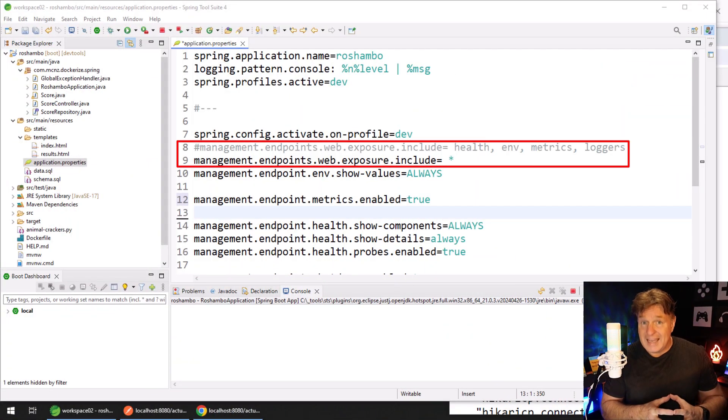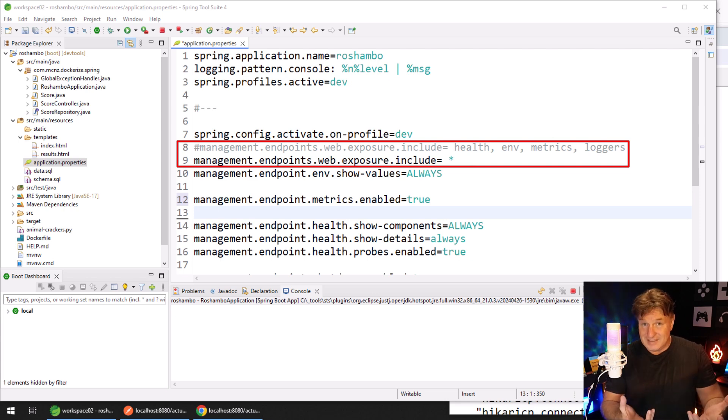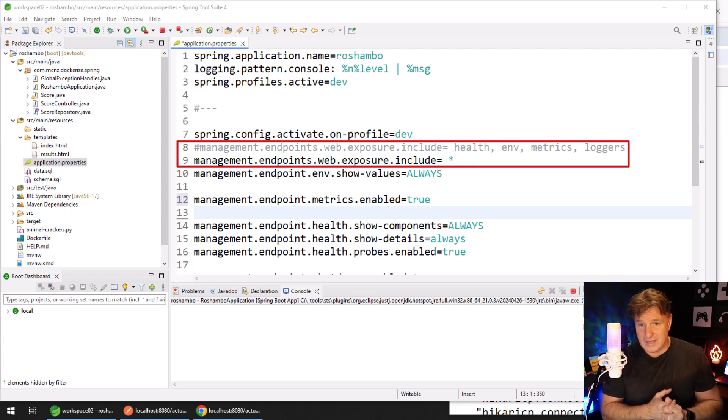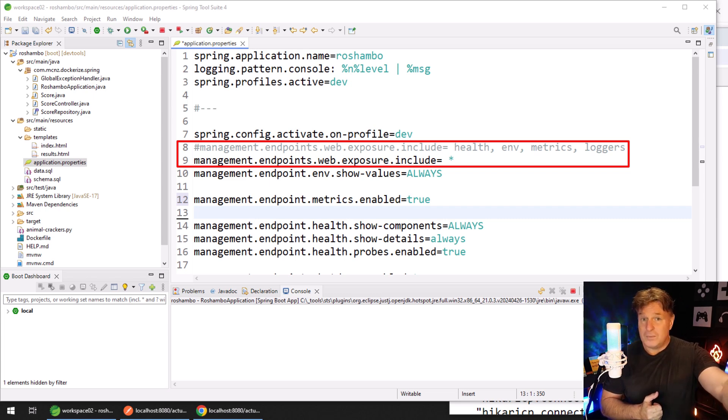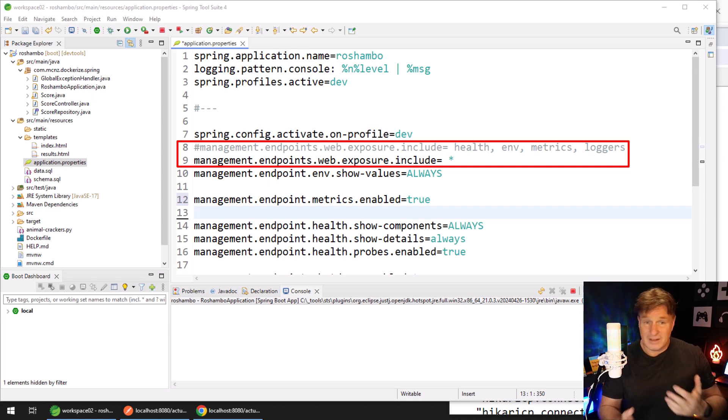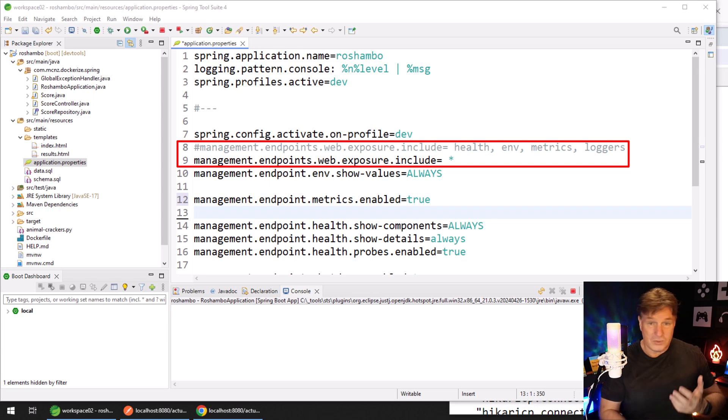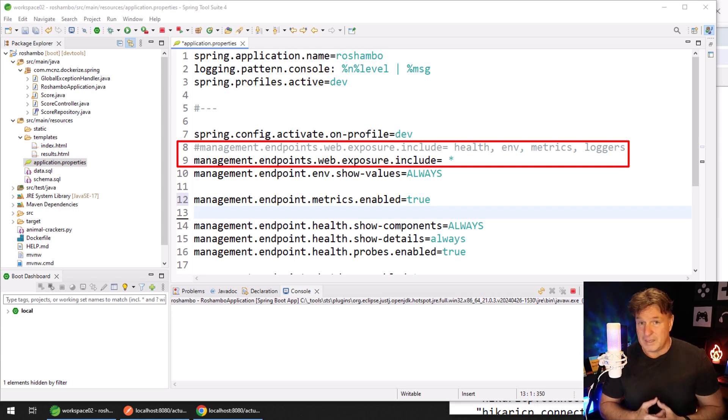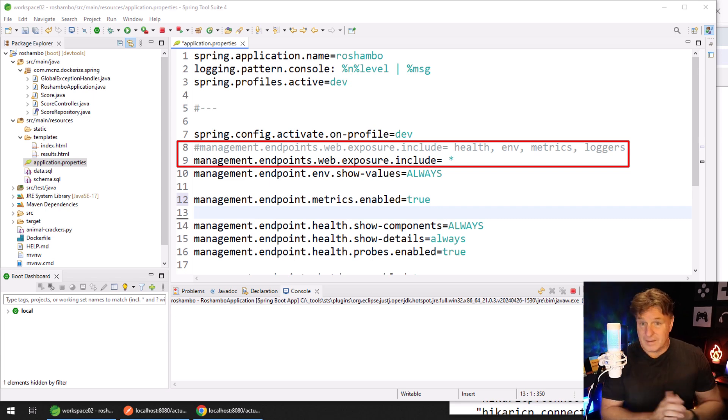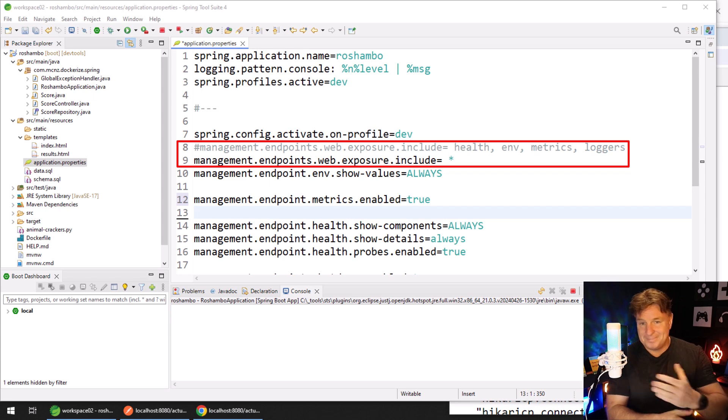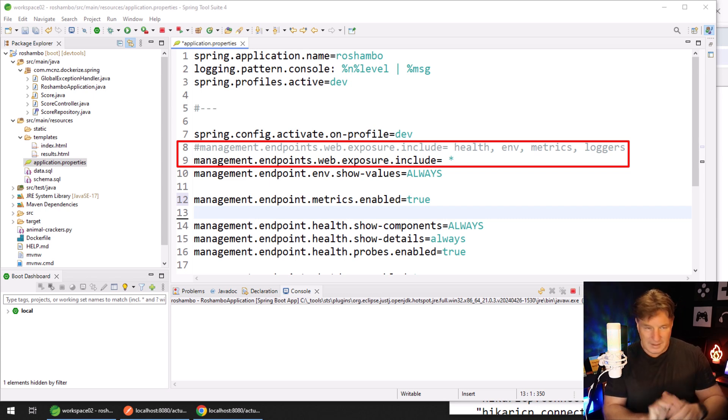You just have to make sure that the endpoint that you're creating gets exposed. If you're just doing development, I would suggest setting management.endpoints.web.exposure.includes equal to a star (asterisk), and that's just going to include everything and make everything a whole lot easier for you.